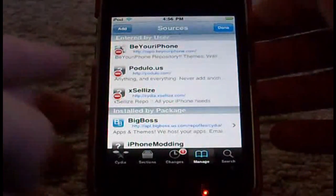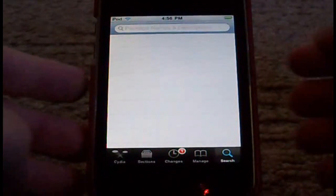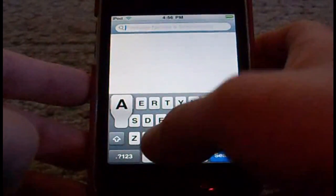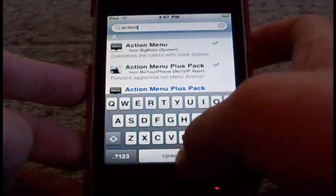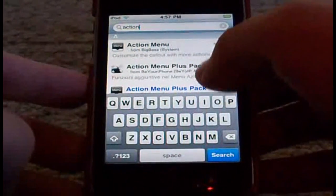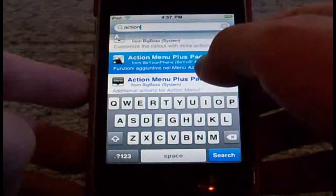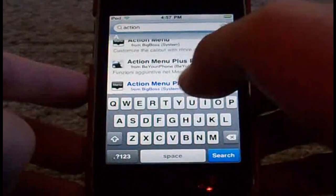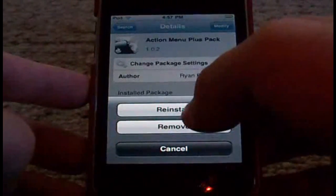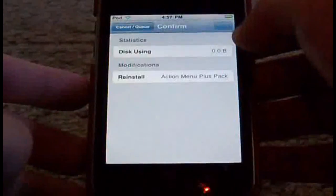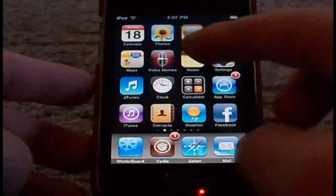After your sources get done refreshing, press done, then go to search. I want you to type in 'action'. It should bring you up to something like this — Action Menu Plus Pack. It should say from Be Your iPhone. Touch that, modify or install, then confirm, then it will restart your springboard and you will be all set guys.